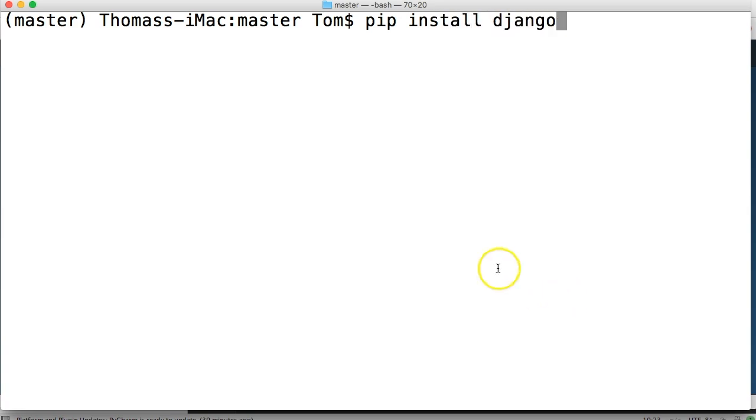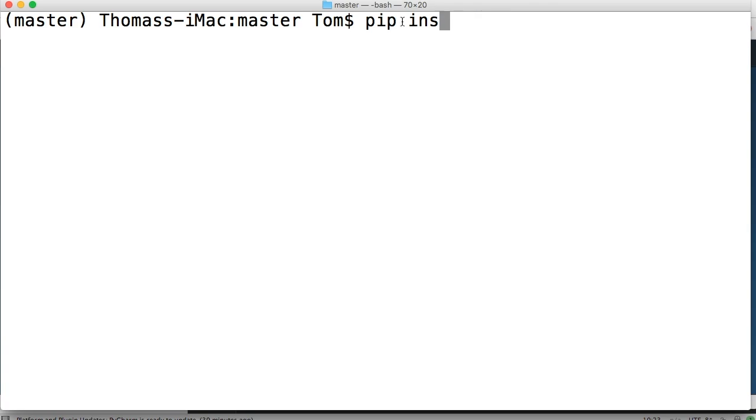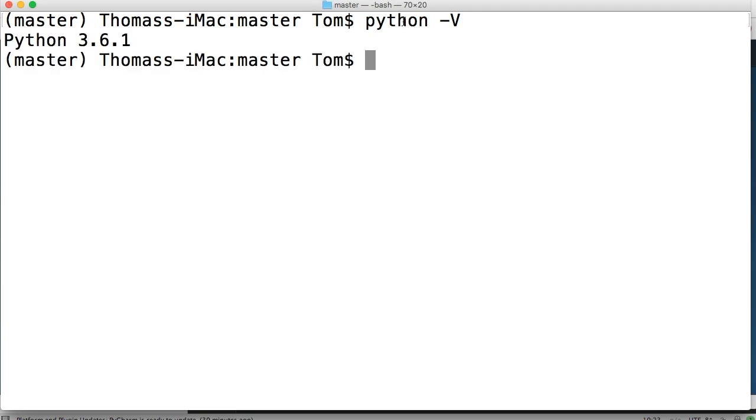You notice in the previous tutorial I had to use pip3 to install virtual EMV. In this case I do not because now that we're in a virtual environment we only have one version of Python and that's Python 3.6.1. Let me just make sure that's what our virtual environment threw in. So let's do Python -V and there we go. We got Python 3.6.1. I was just making sure we didn't start a virtual environment of Python 2.10 or whatever it is.